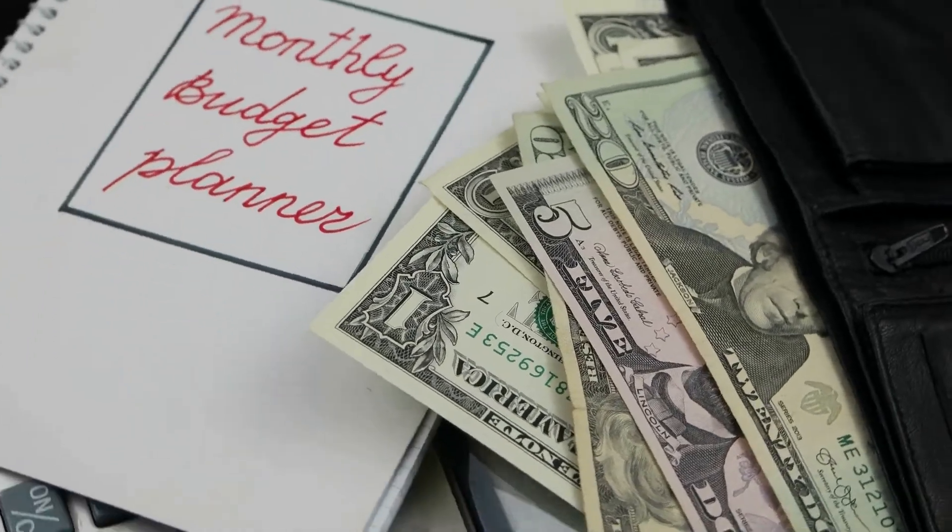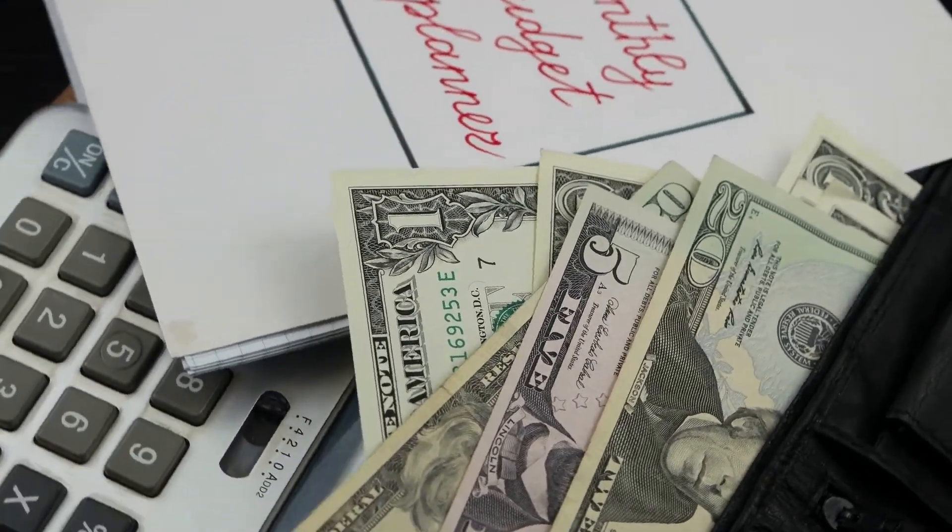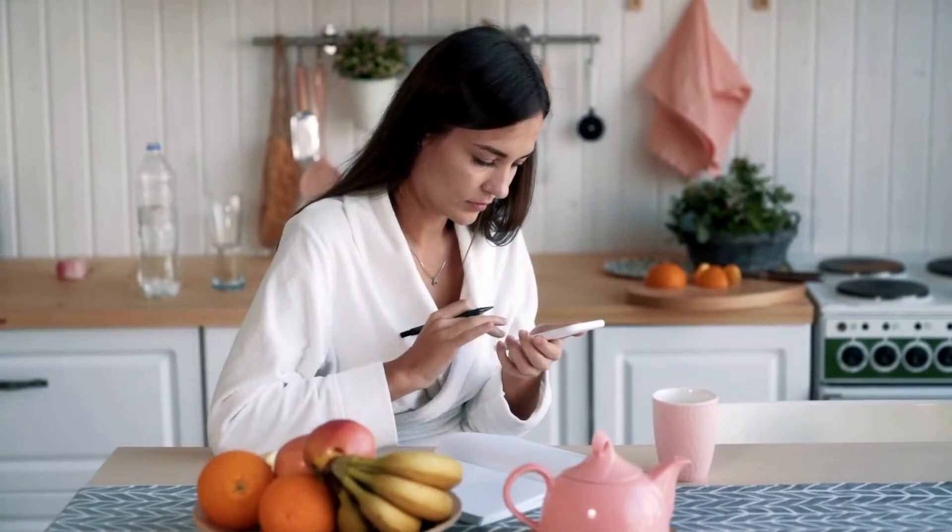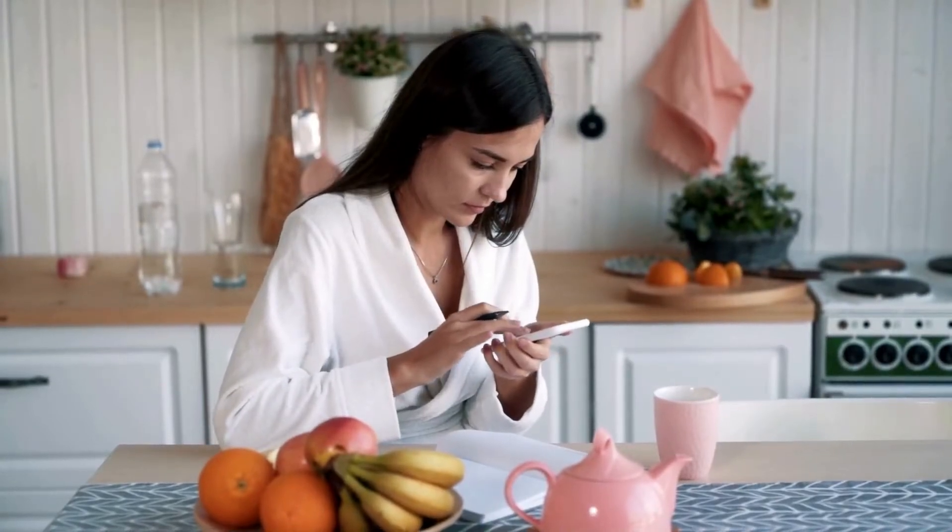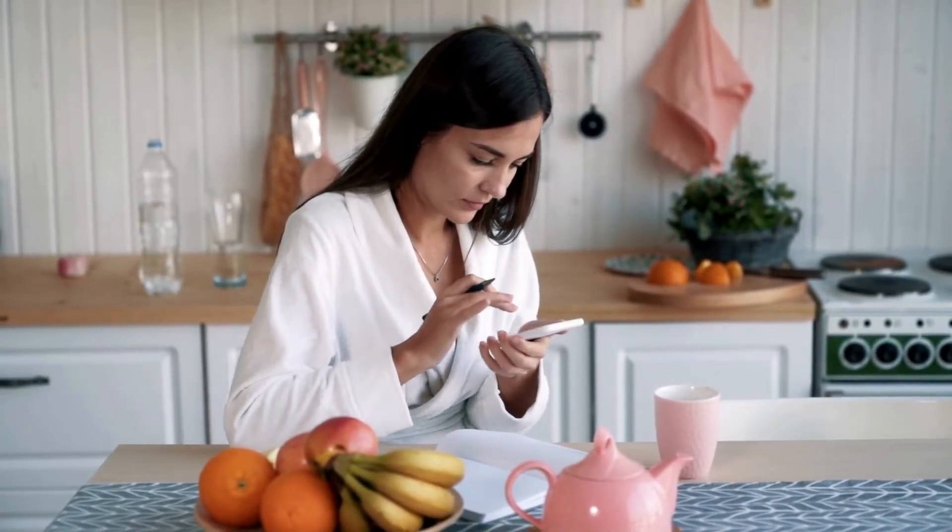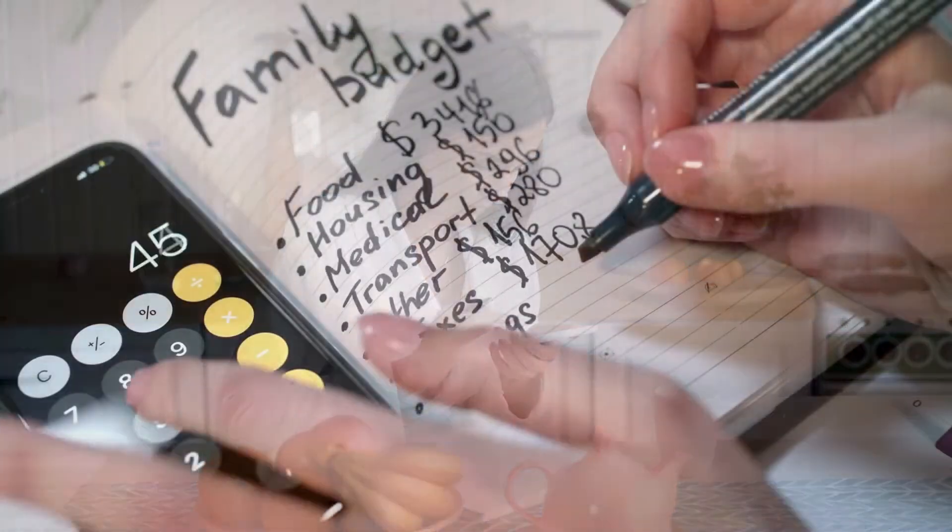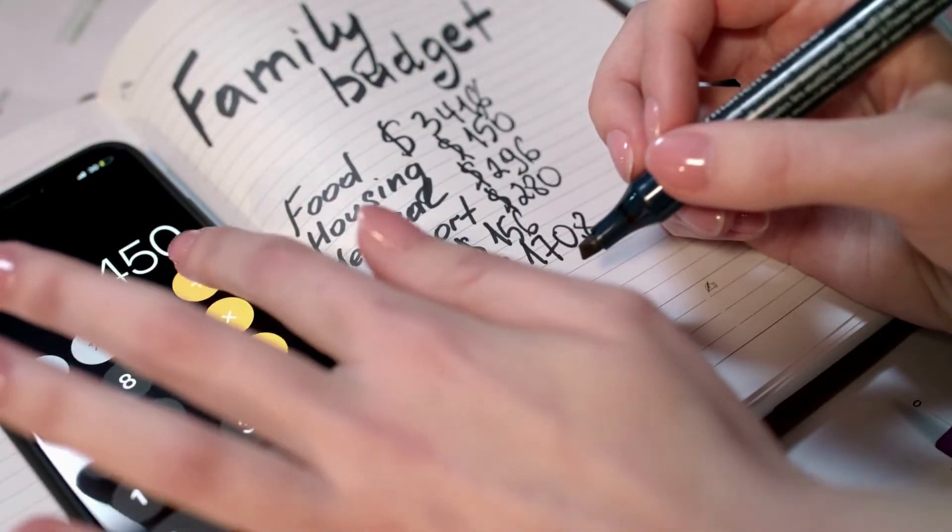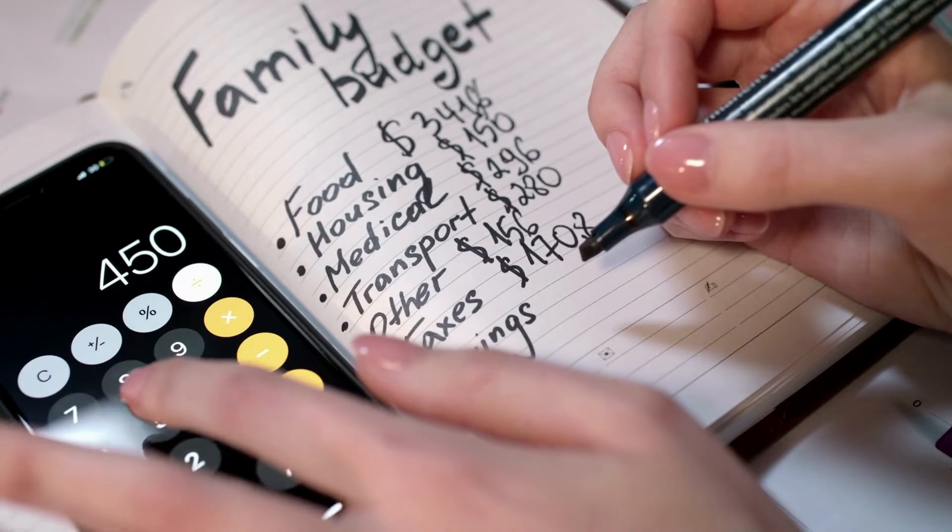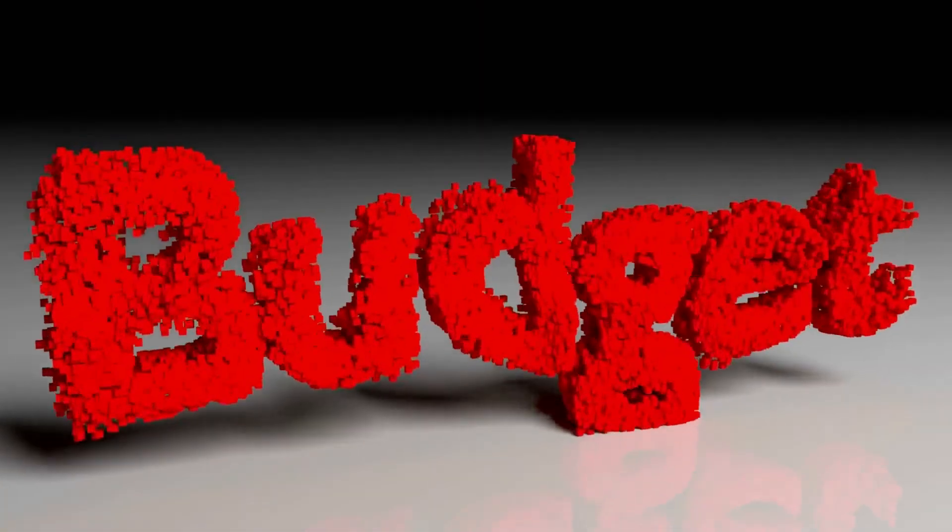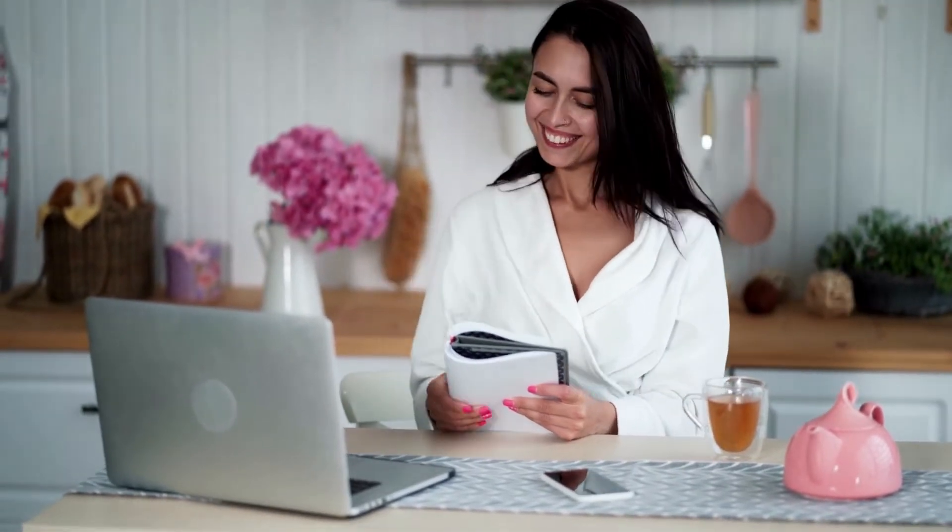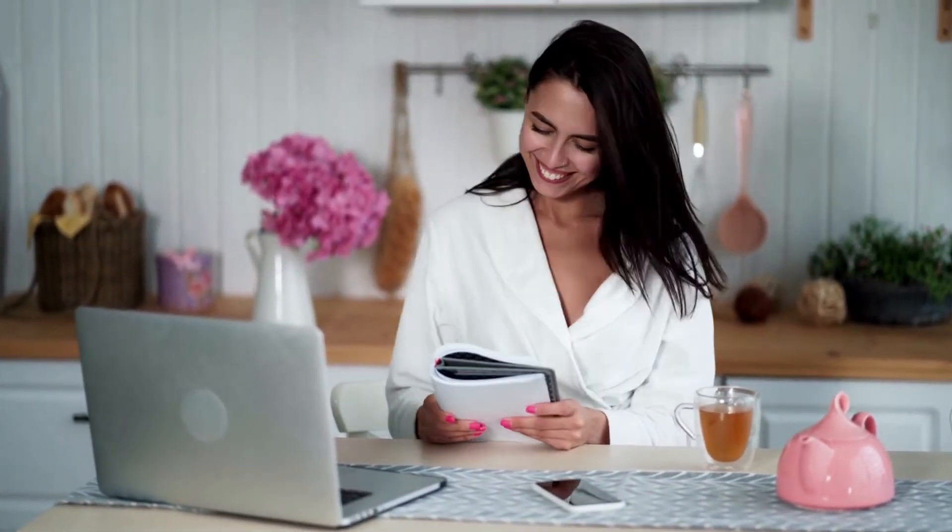One of the best things I ever did for my finances was to start using a budget planner. This helped me stay on track with my bills, my spending, and my savings. I looked at lots of different budget planners and couldn't find one that I really liked. I found bits and pieces that I liked from other planners, but nothing that had everything I wanted. So I decided to make my own, and now I'm going to show you how I did it so that you can make your own too.